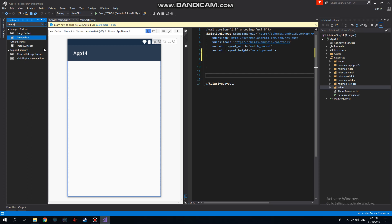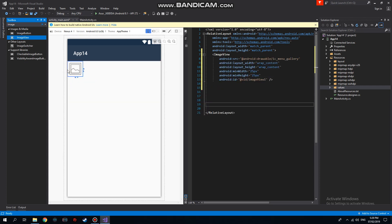search for ImageView and drag and drop it here. In our ImageView we can change the image to anything we want. So first, in making an ImageView, we must first create its own